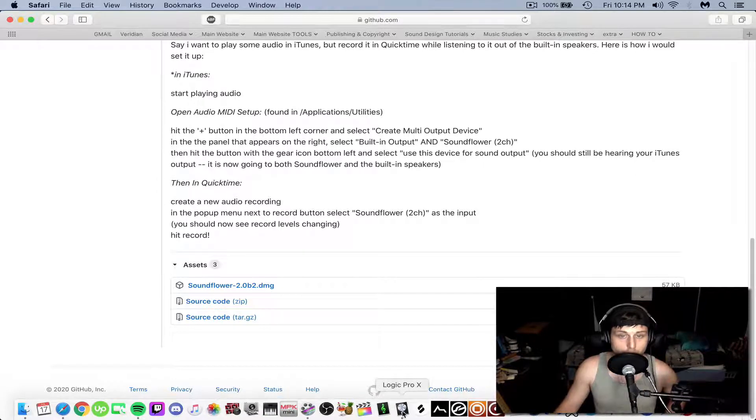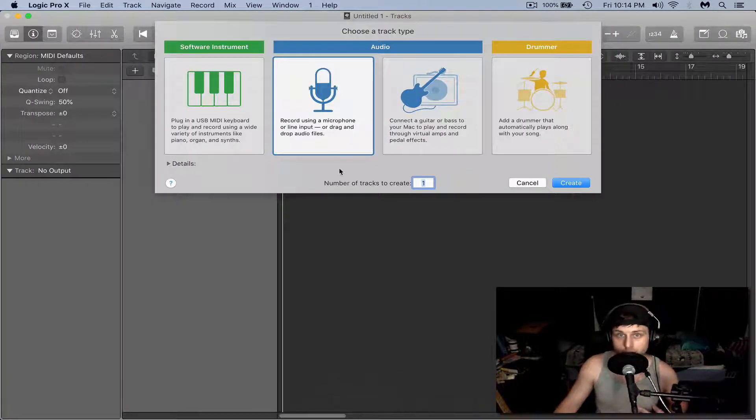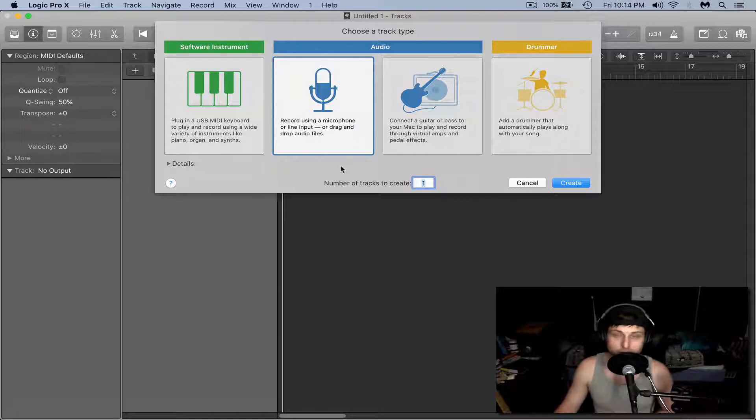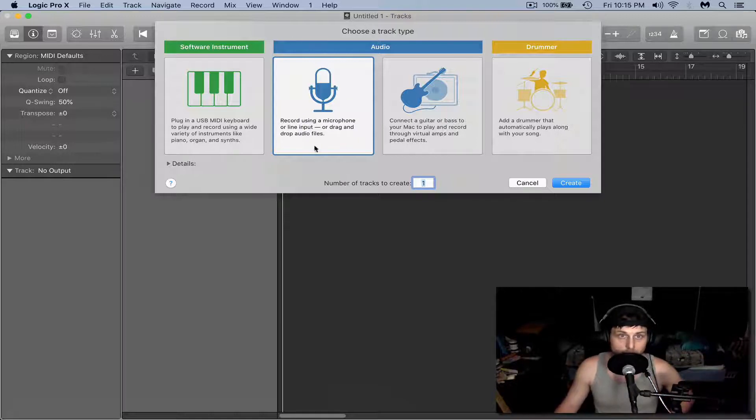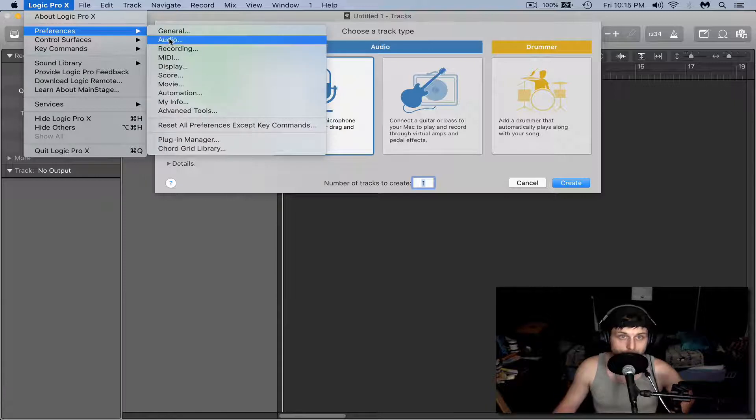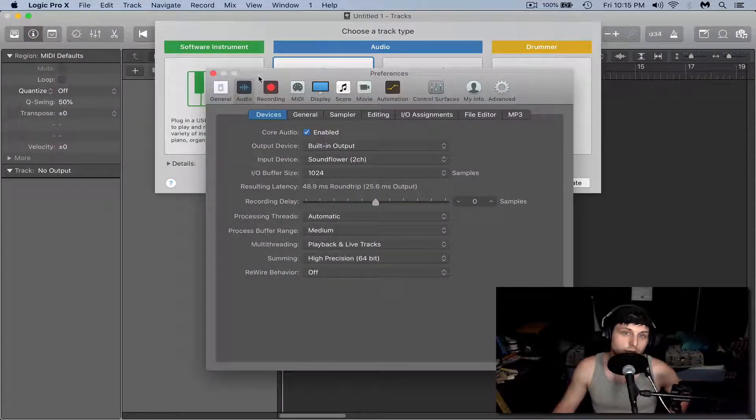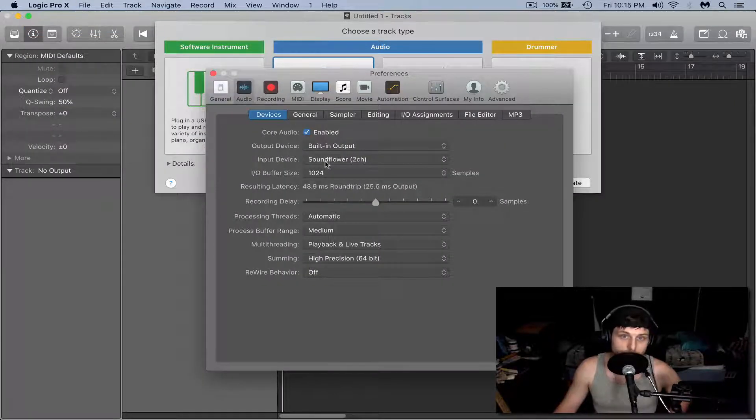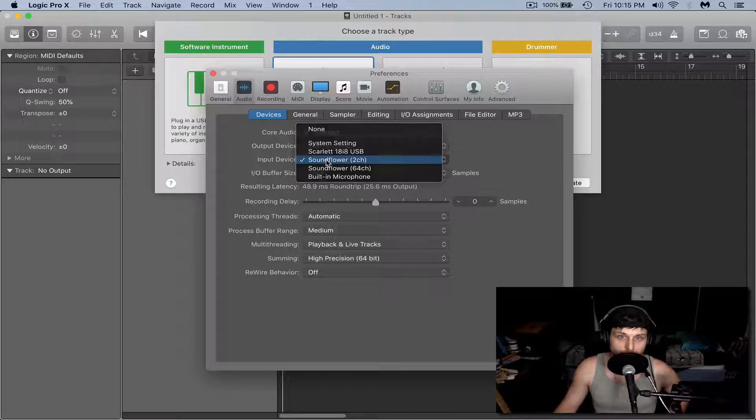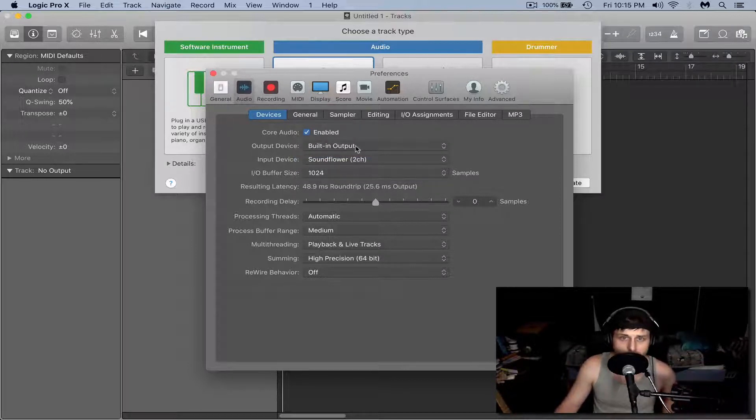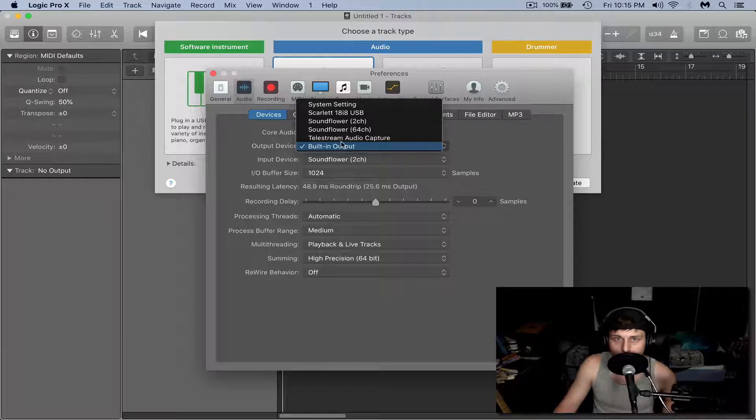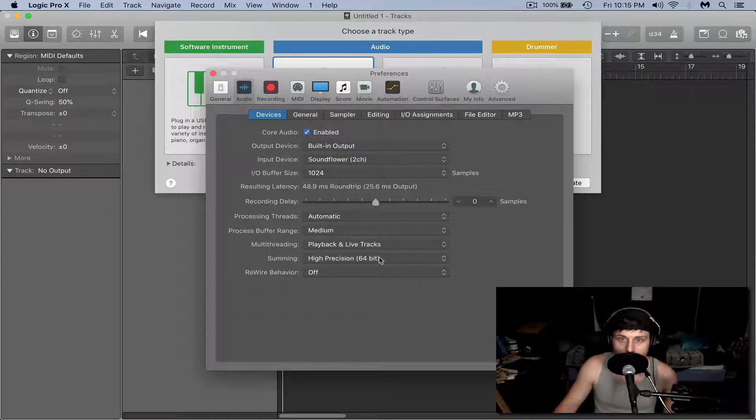Now we're going to use Logic Pro X as an input to either record or analyze any of the signal that comes through. Open Logic, come to Logic Pro X, Preferences, and Audio. For the input device, select Soundflower 2 channel. For the output device, have either built-in output or your interface selected. Hit Apply.